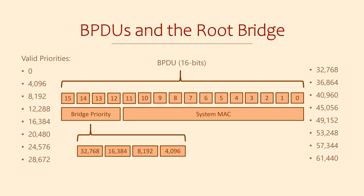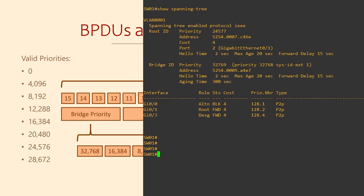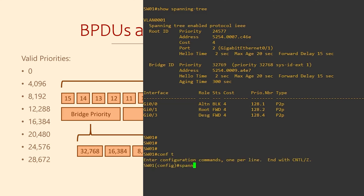The default Bridge Priority is 32,768, which is about halfway through that range. If we want, we can change this value to something else, and making that change is really very simple. In configuration mode, we use the spanning tree command, enter the VLAN that we're configuring — which is something you have to do on Cisco switches — and then give it a priority. We'll talk about why we might change that priority in a moment.